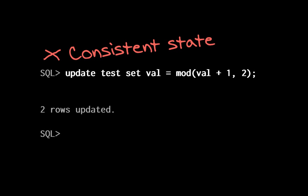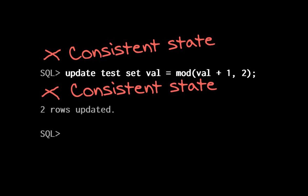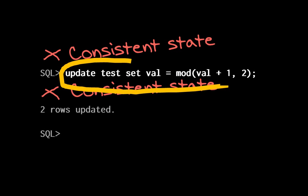Another session would see the consistent state from before the change, while my session sees the consistent state after the change. But what about the state inside the update statement, where my trigger fires?